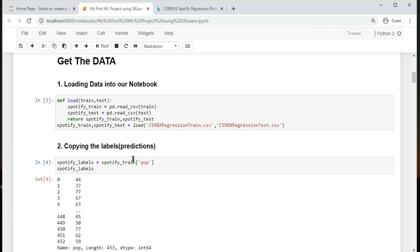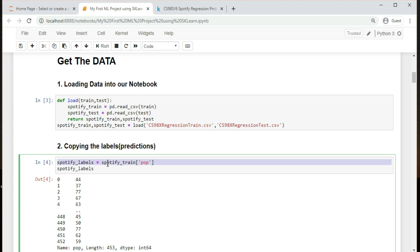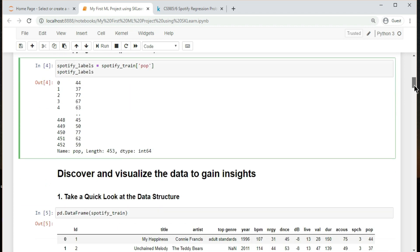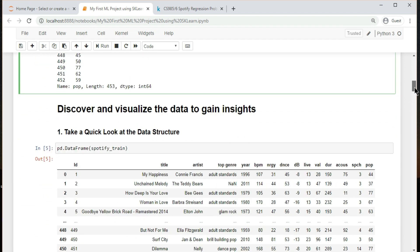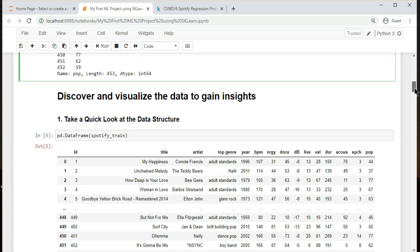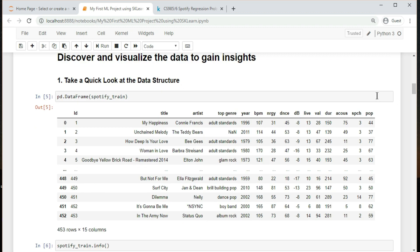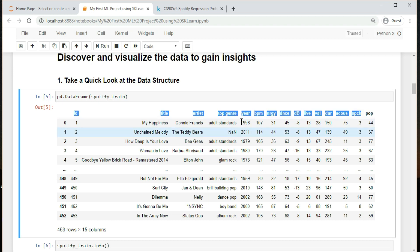Next, the second thing which I did was to copy the labels in another variable. Let's take a quick look of our data.